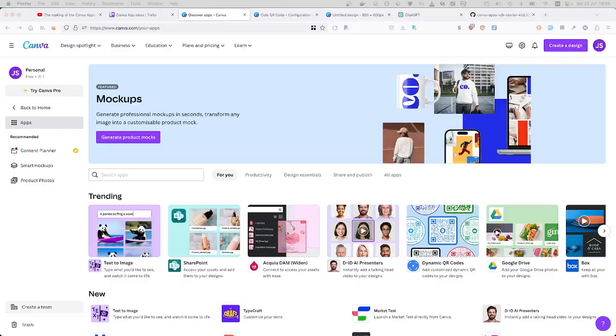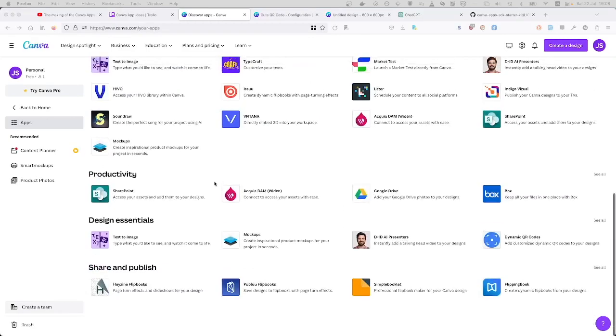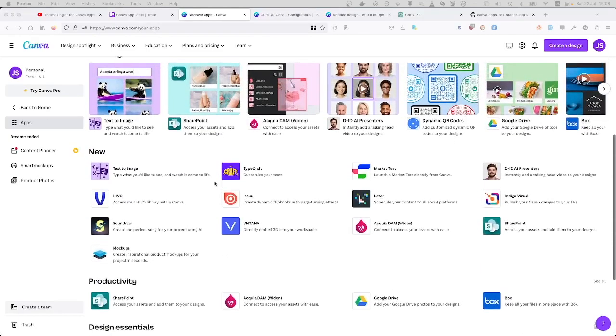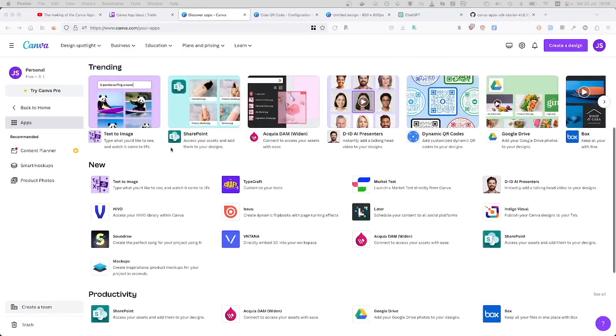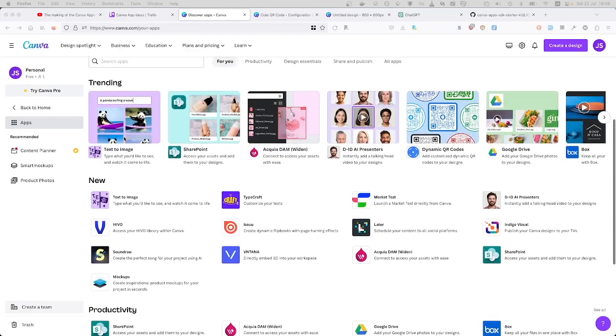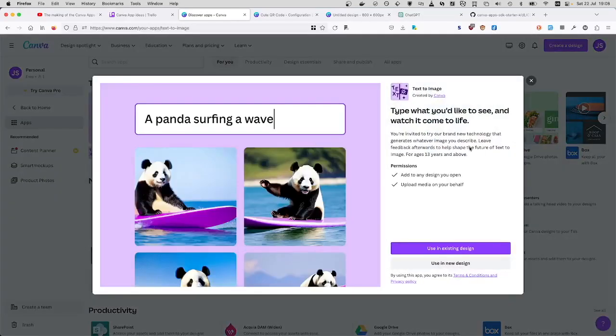So basically in the Canva apps market, I just call it like a marketplace. They have quite a few apps now. And I checked the trending app, quite a few are from Canva itself. So for example, this text to image...